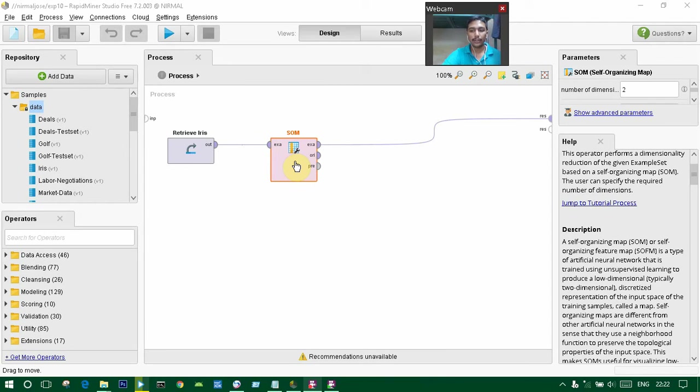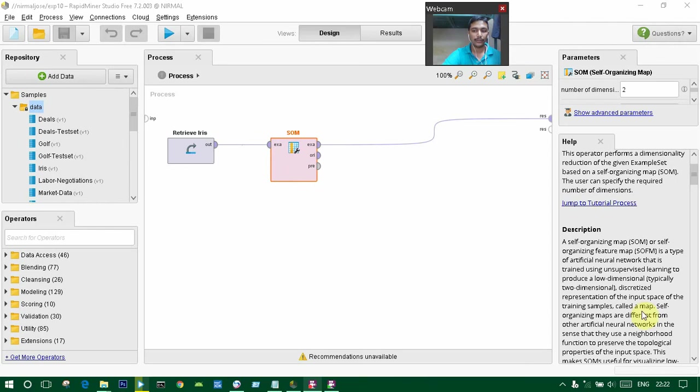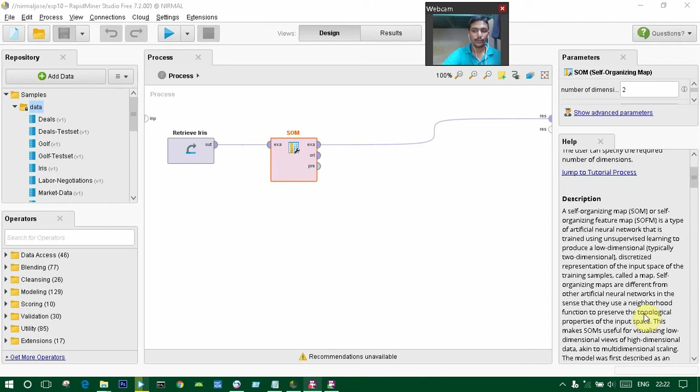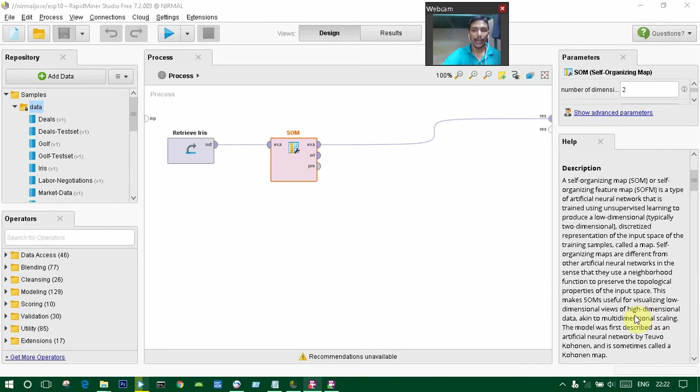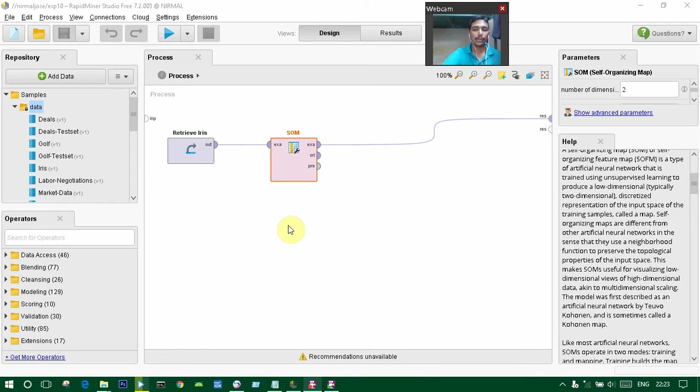Self-organizing maps are different from other artificial neural networks in the sense that they use a neighborhood function to preserve the topological properties of the input space.